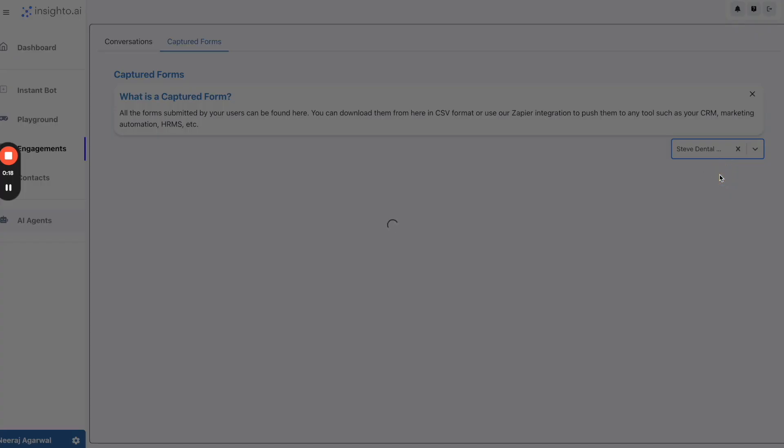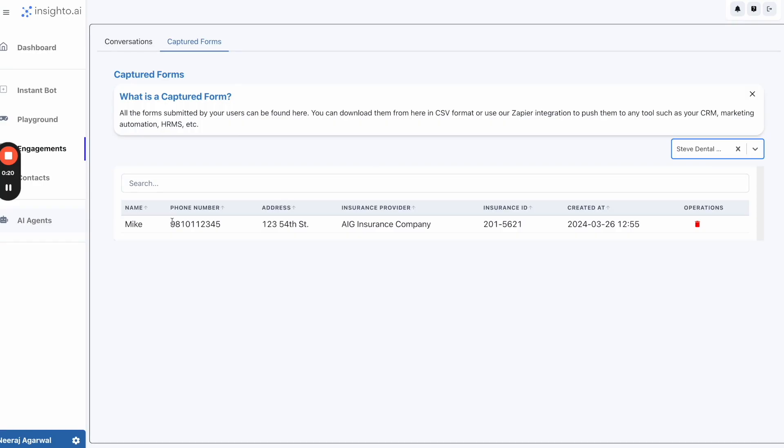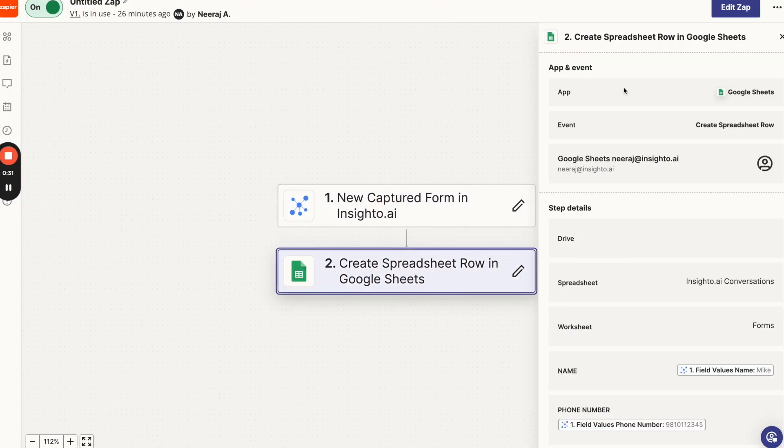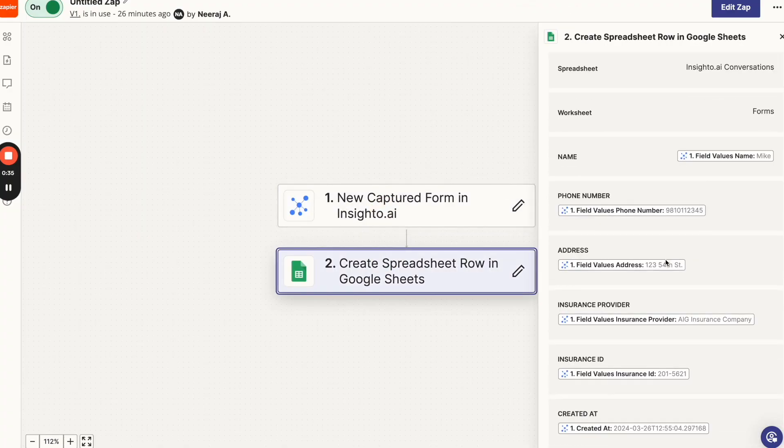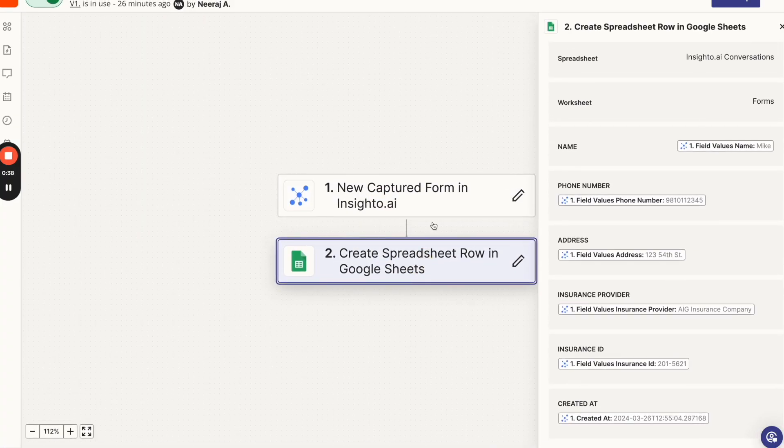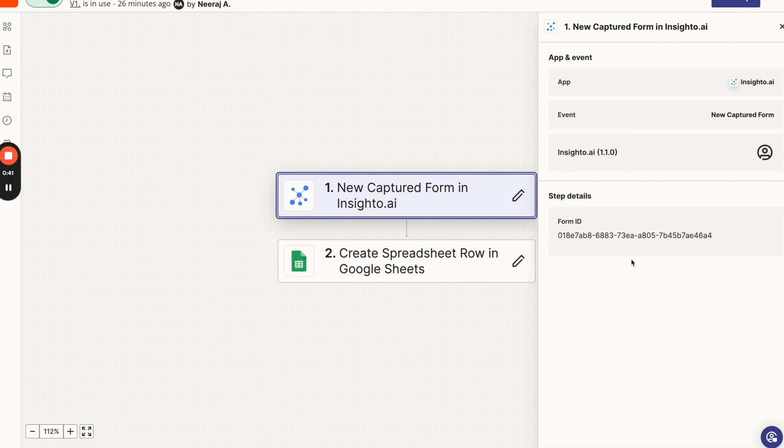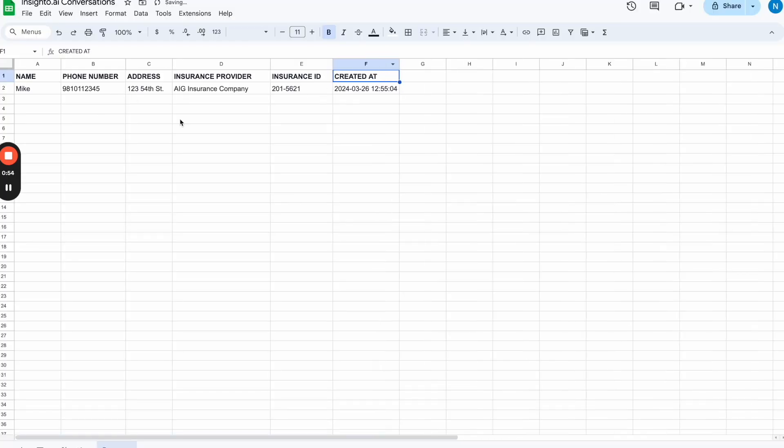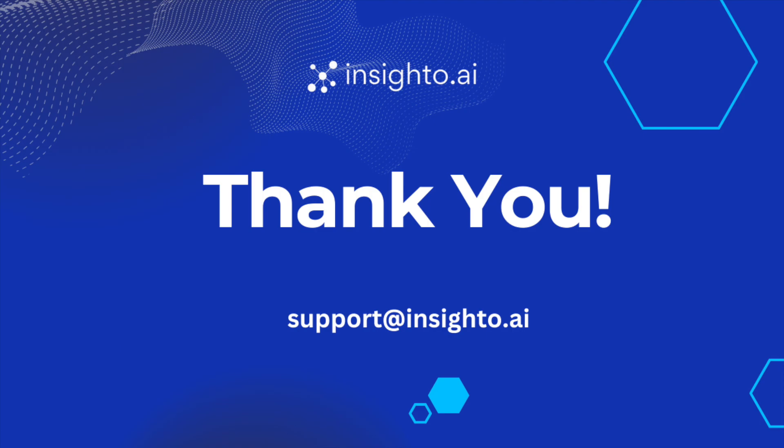Wonderful. Our appointment schedules are captured accurately by the voice agent, and I can access them anytime under the engagement section. We can also export the data from Insido captured forms to Google Sheets via Zapier with just a two-step Zap. Perfect.